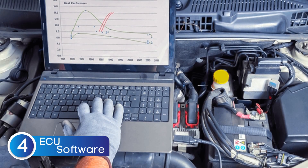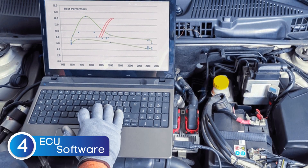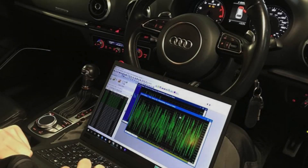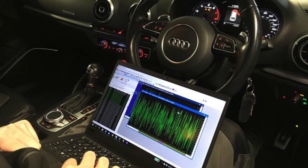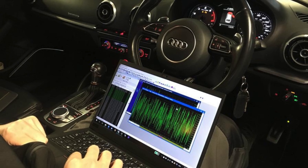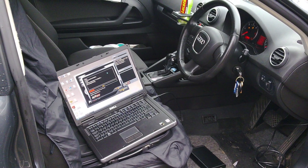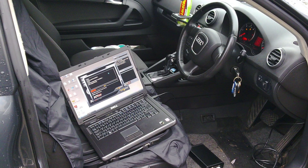Another possible cause of the P0444 code is an ECU software issue. Sometimes it might seem like the ECU itself is faulty, but in reality the problem could just be a software glitch. In many cases, a simple ECU reflash or remapping can resolve the issue without needing to replace any hardware. Manufacturers often release updates to fix bugs and improve overall performance, so a quick reflash might be all it takes to clear the P0444 code.